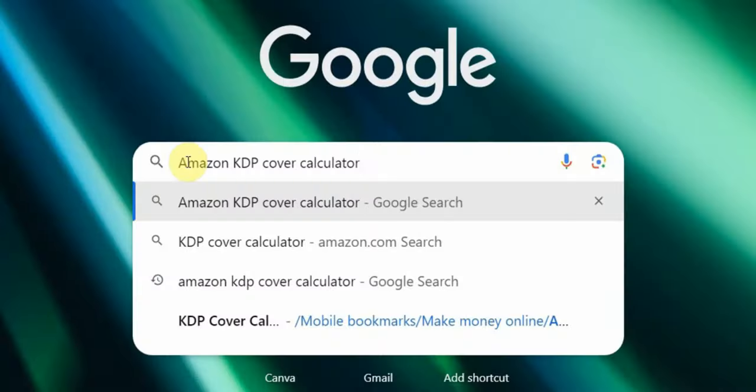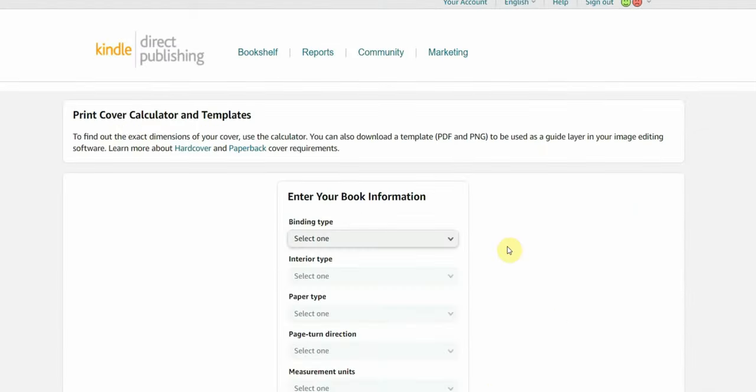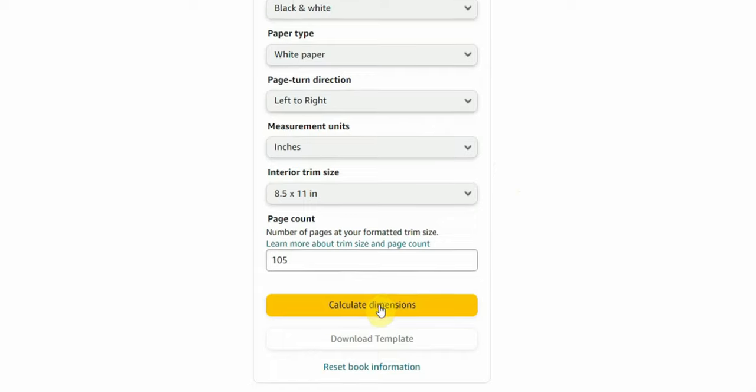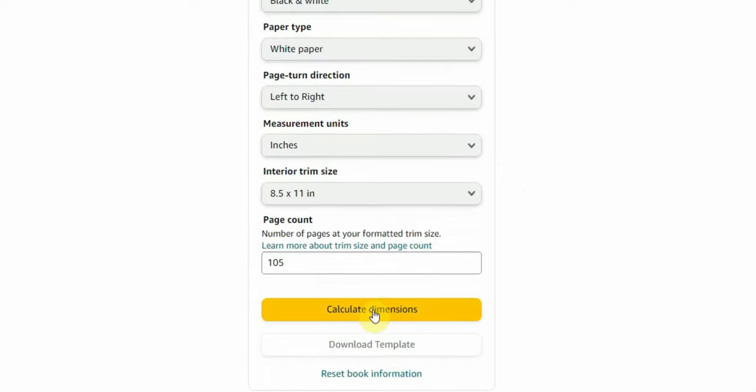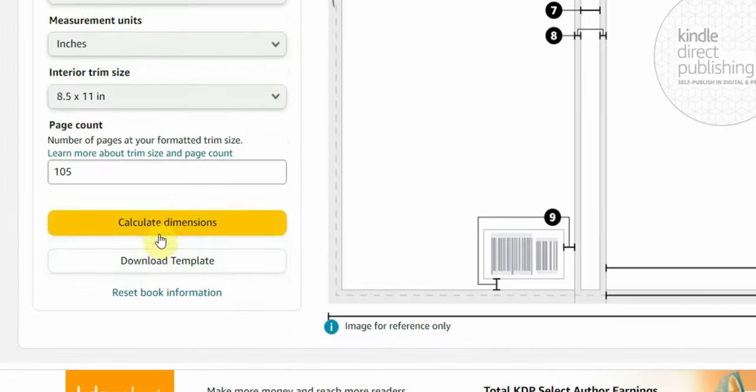Now let's move on to the next step, which is creating the book cover. To get started, you will need to determine the correct dimensions for the cover. Head over to Google and search for 'Amazon KDP cover calculator.' Open the first link and fill in the required information. Once you are done, click on 'Calculate Dimensions' and then download the template.